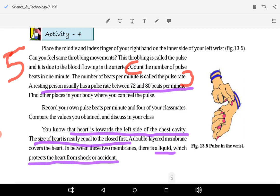The size of the heart is nearly equal to the size of a closed fist — so it is about the size of your own closed hand.